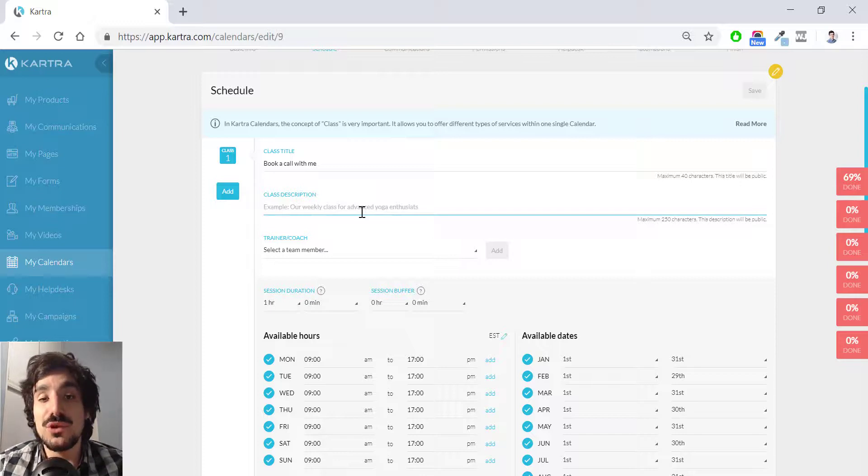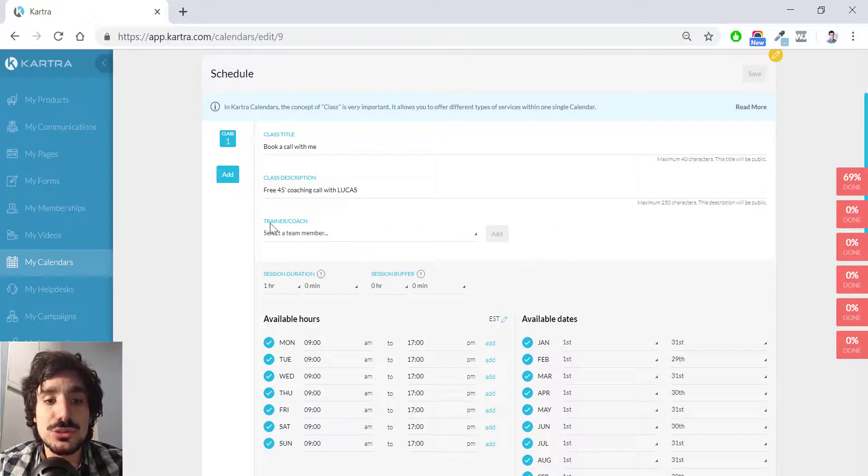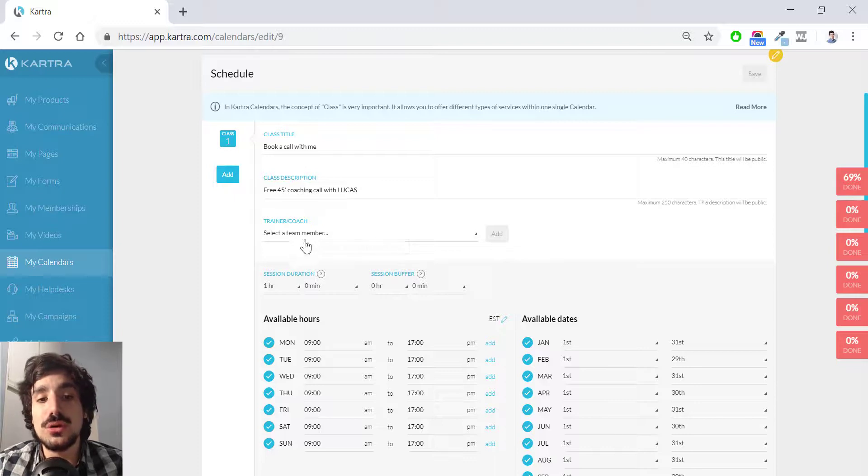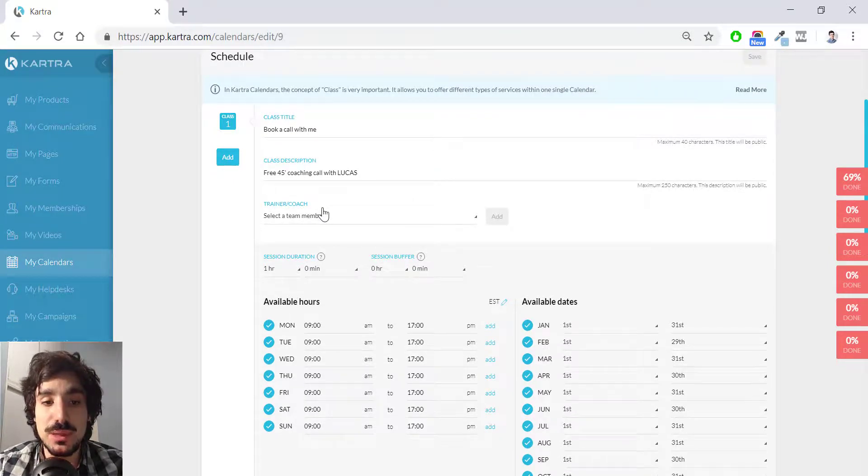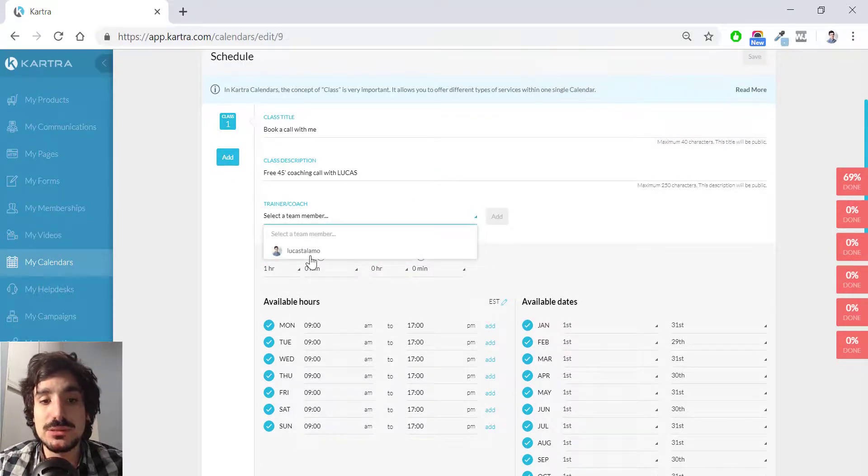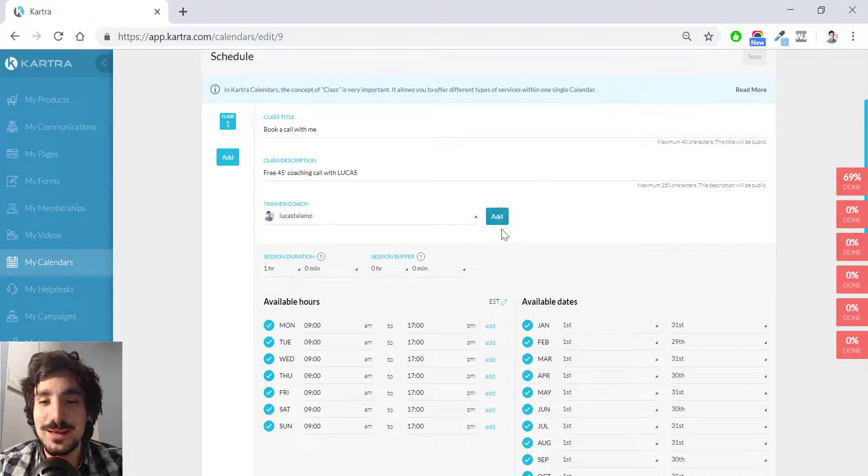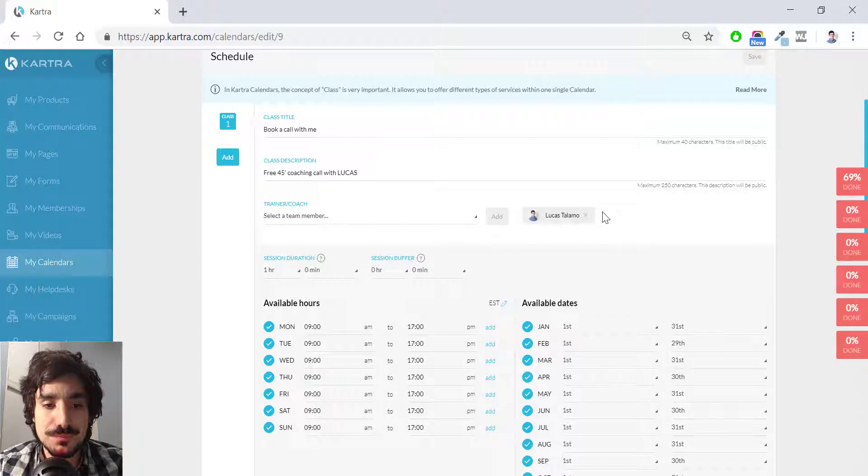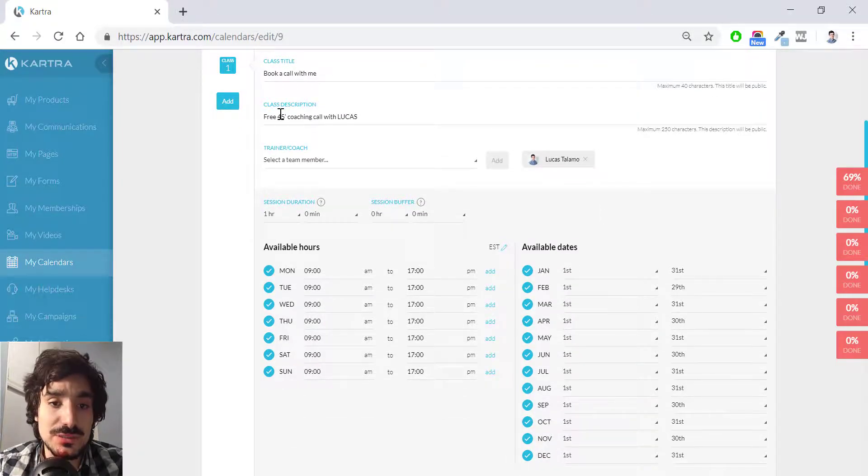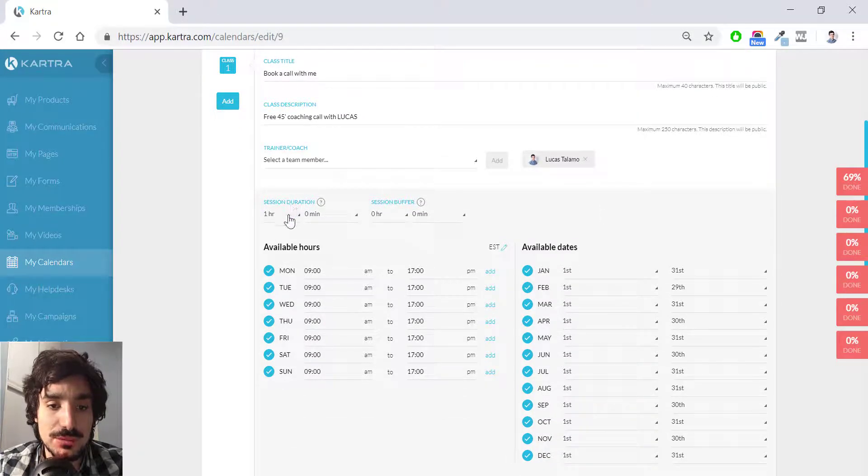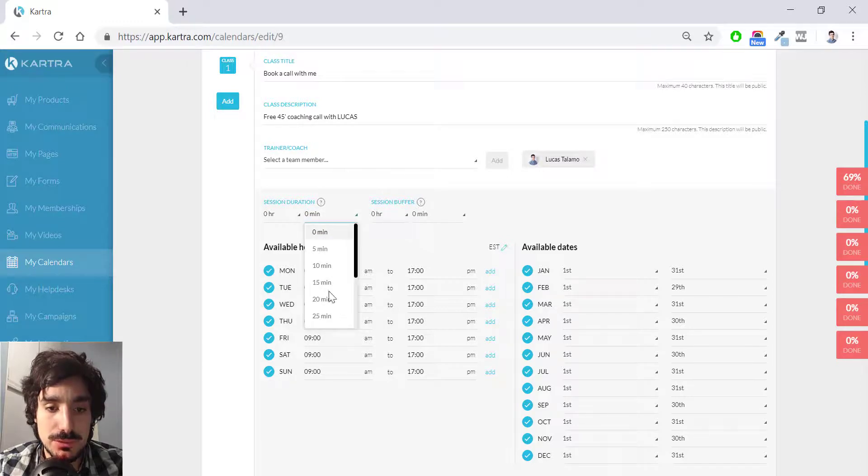And now I can choose the team member, the trainer or coach who is like hosting this event. In this case, I'm just alone here. I'm like Batman. I work solo. I hit add. This session, if I said 45 minutes, the most logical here is to put 45 minutes.